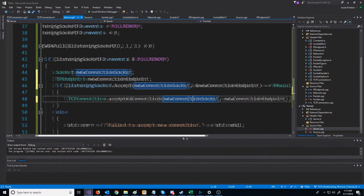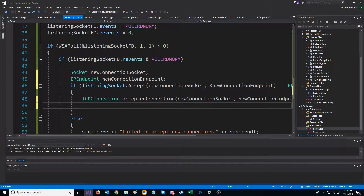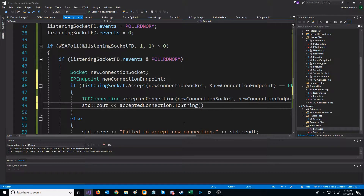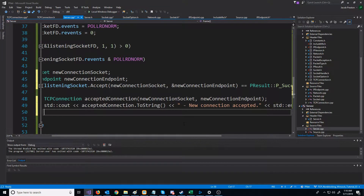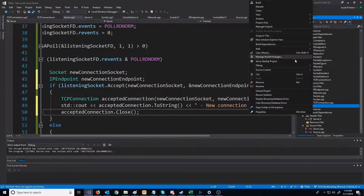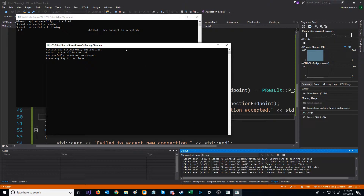Next, when we accept the new connection, we're going to do a printout with the IP and indicate that a new connection was accepted. After we accept the connection, we are going to close the connection by calling the close function we made. Now when we get a new connection, you'll see the IP address, then the port, and then 'new connection accepted'.